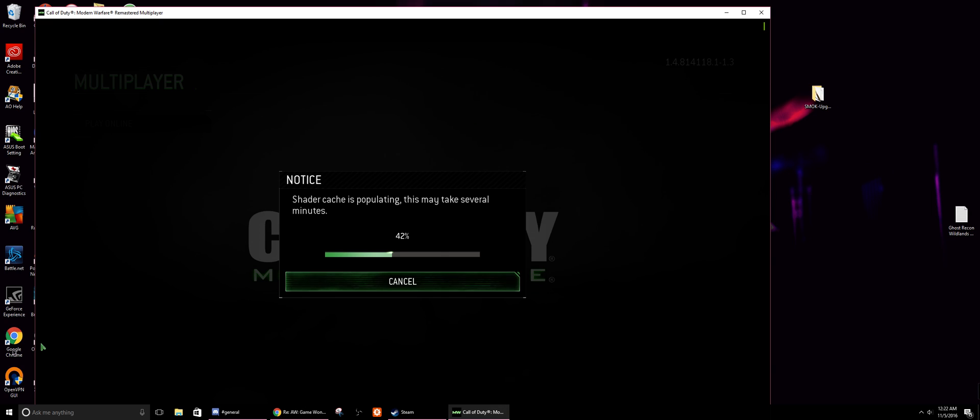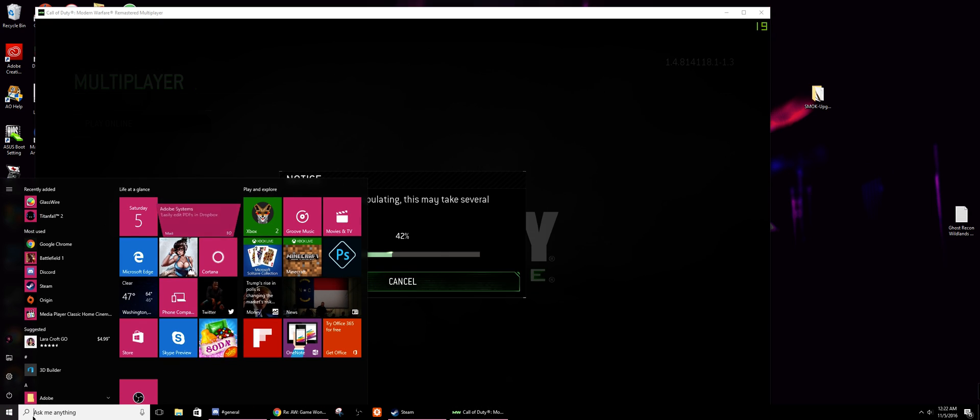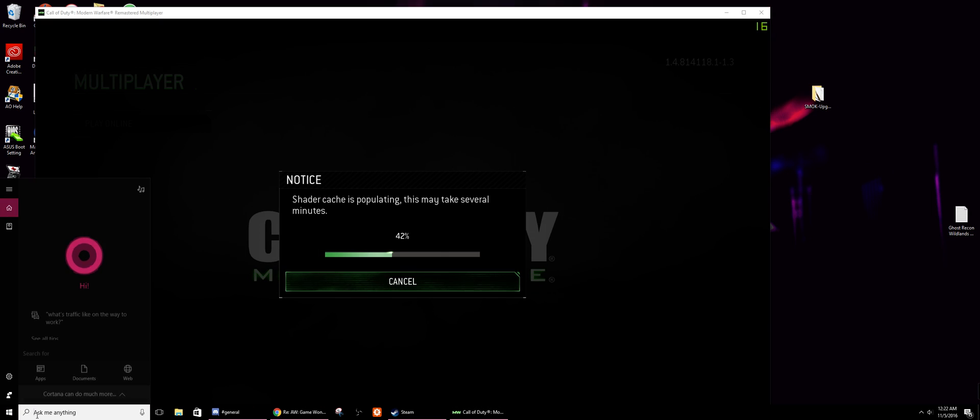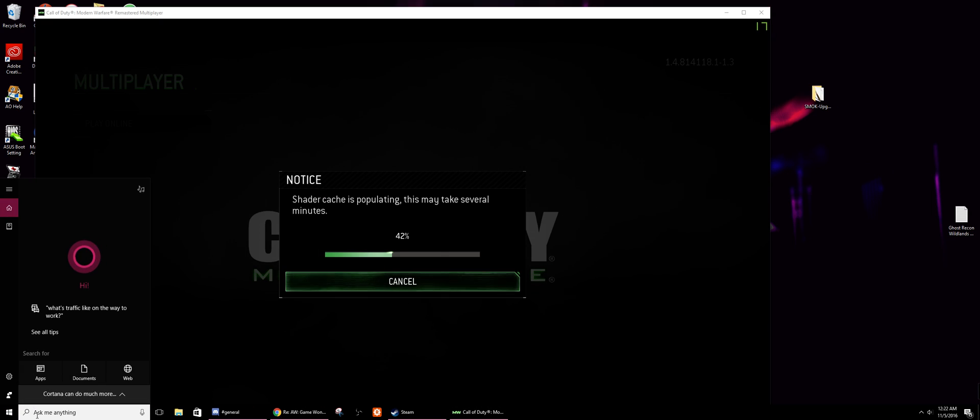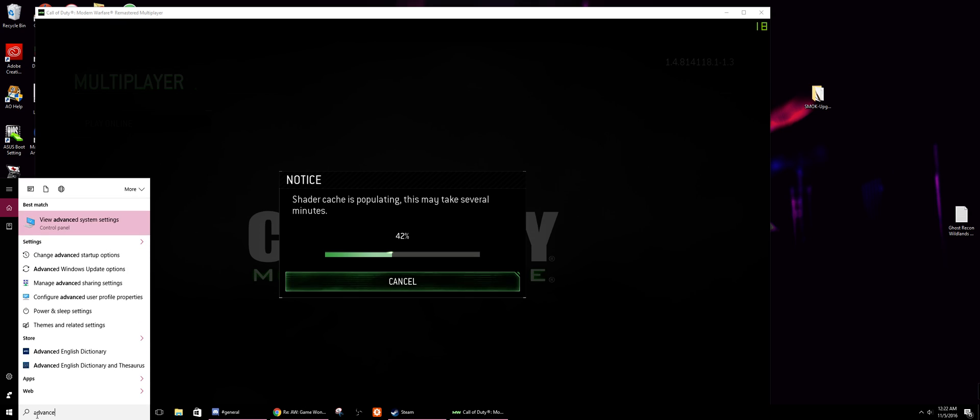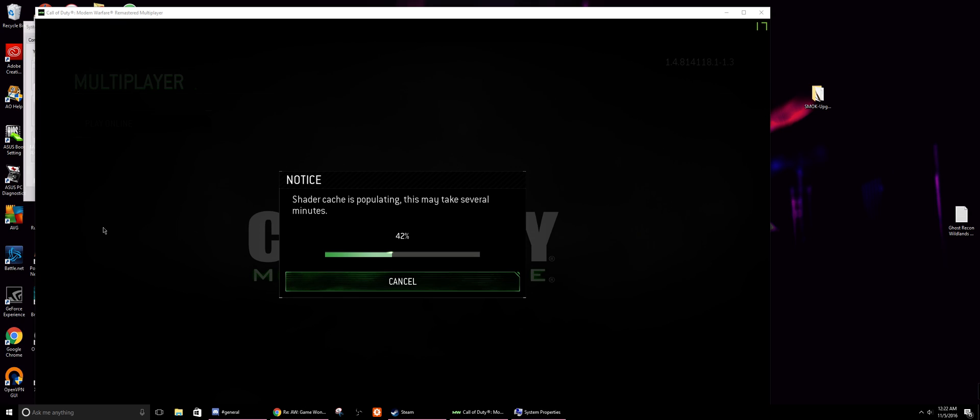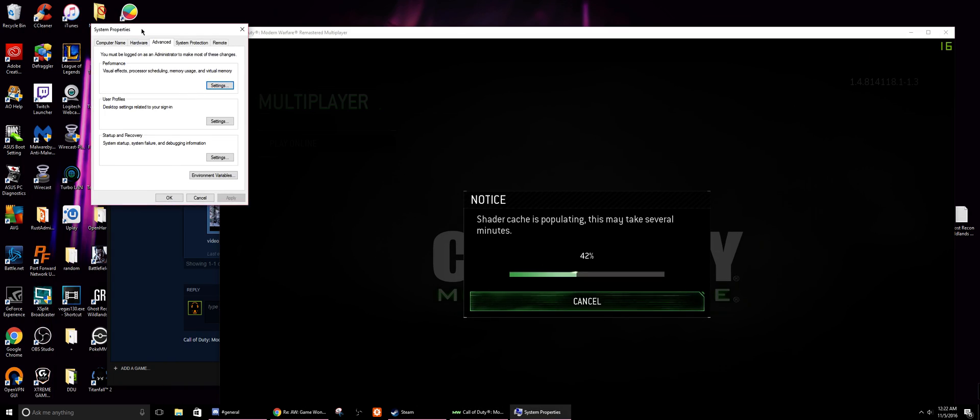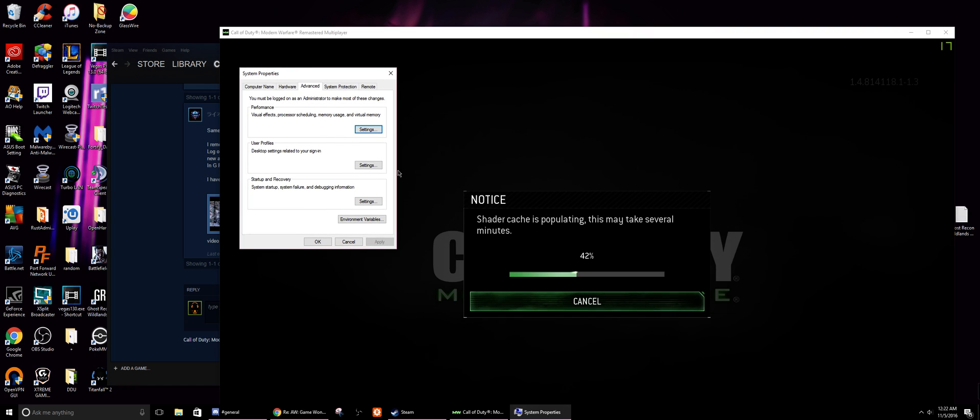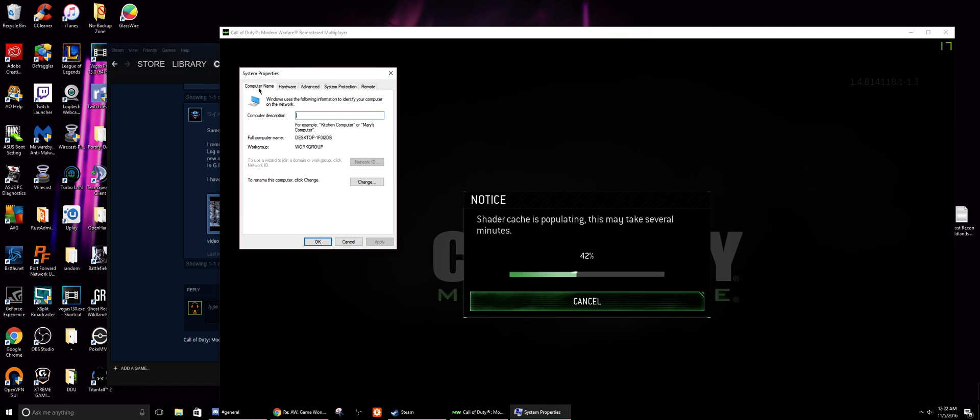So go into your search on Windows and type in advanced view advanced system settings. Once you're in the advanced system settings you're going to see a screen like this. It's going to have computer name, your hardware, advanced.